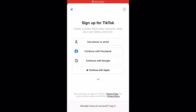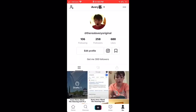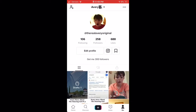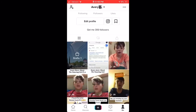Hey, what is up guys, my name is Avery and welcome back to another video. Today I'm going to be showing you how to make the best TikTok account in the world. As you can see, this is my account — it has 258 followers — so I'm going to be teaching you.